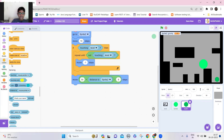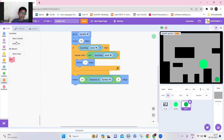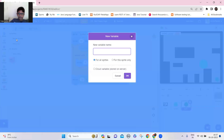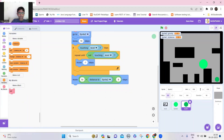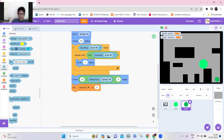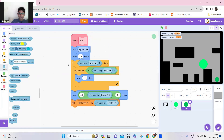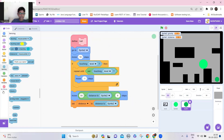Make a new variable named 'distance' for this sprite only. Set 'distance' at the end of the program to the distance from Sprite 2, then use that distance variable in the block I made earlier.